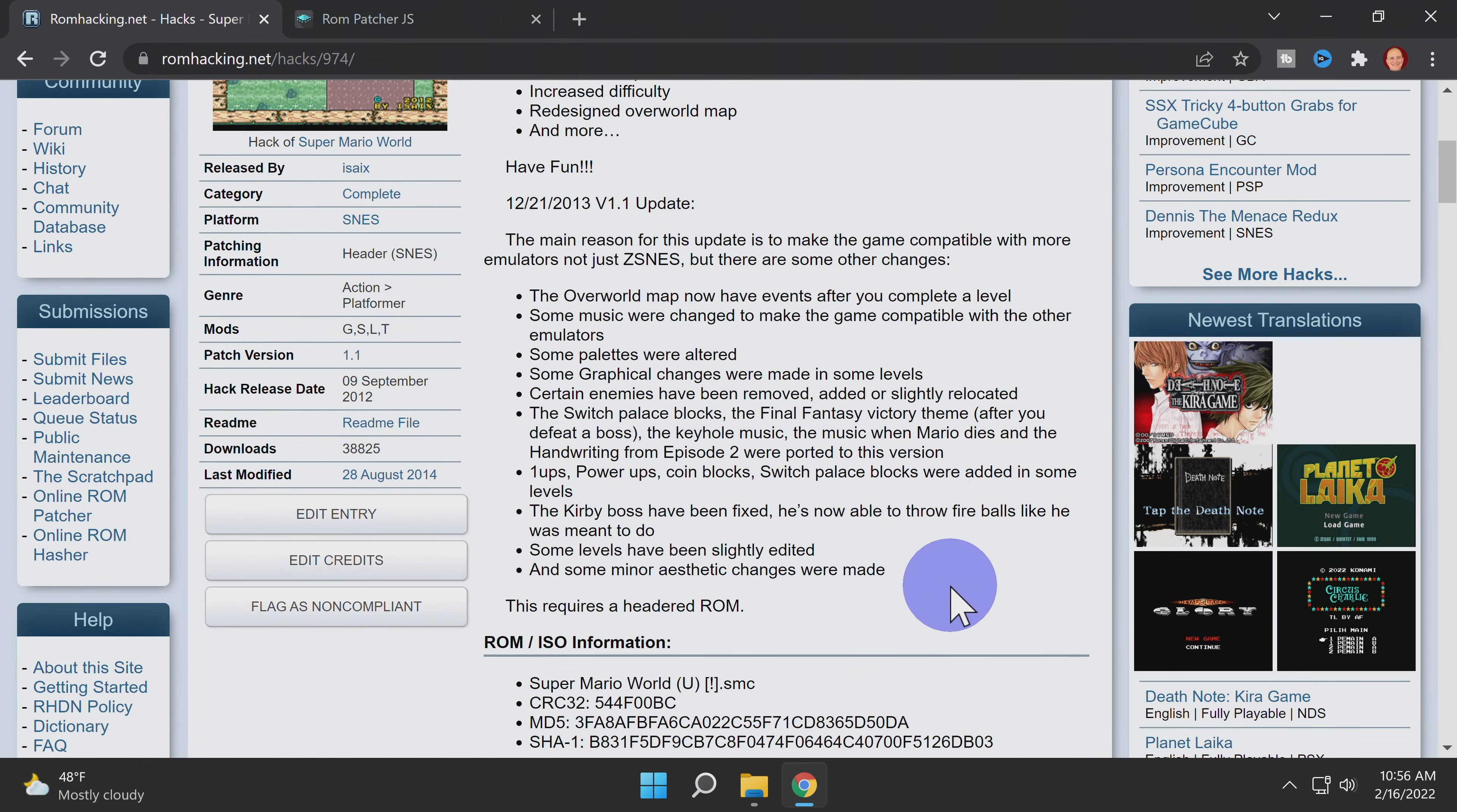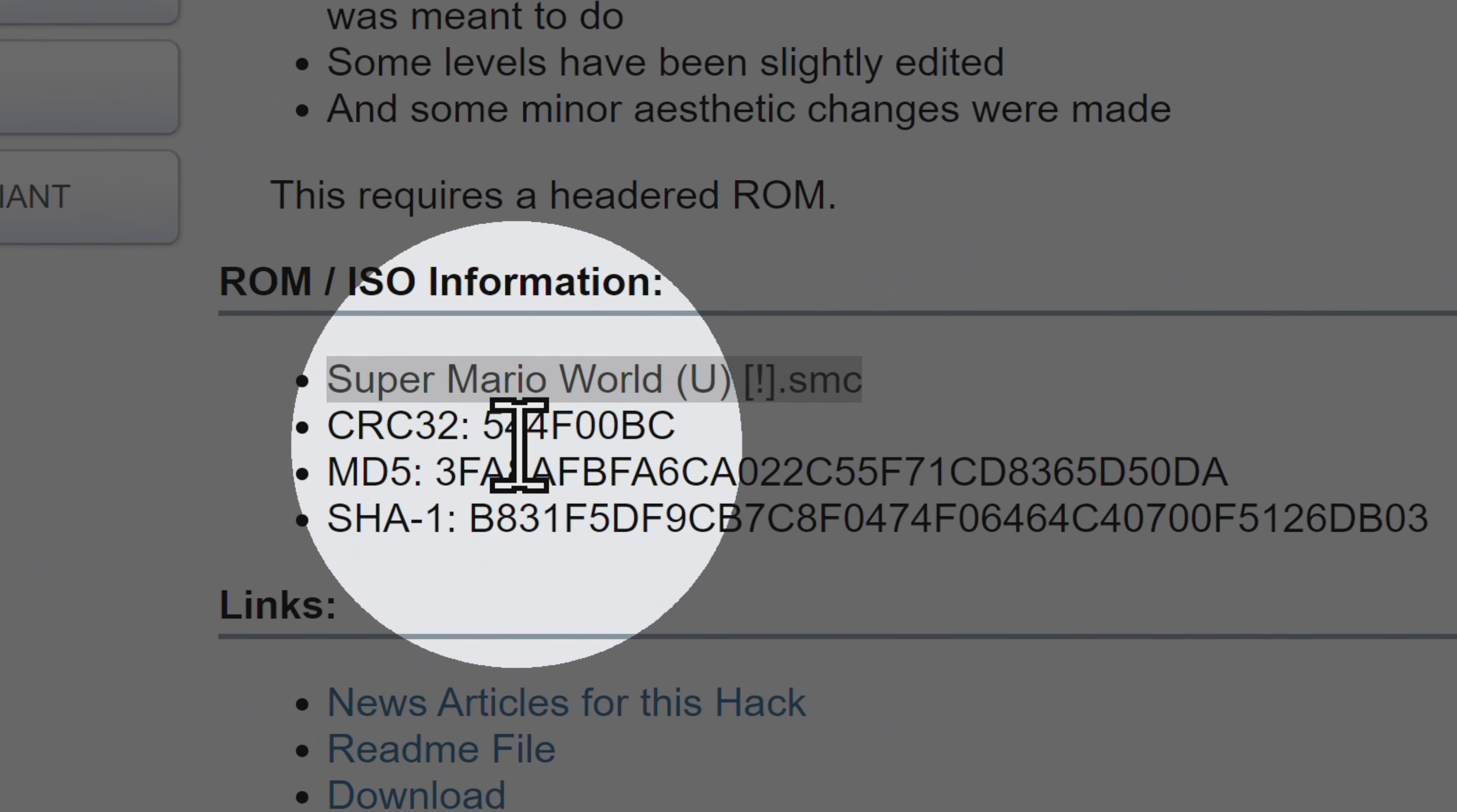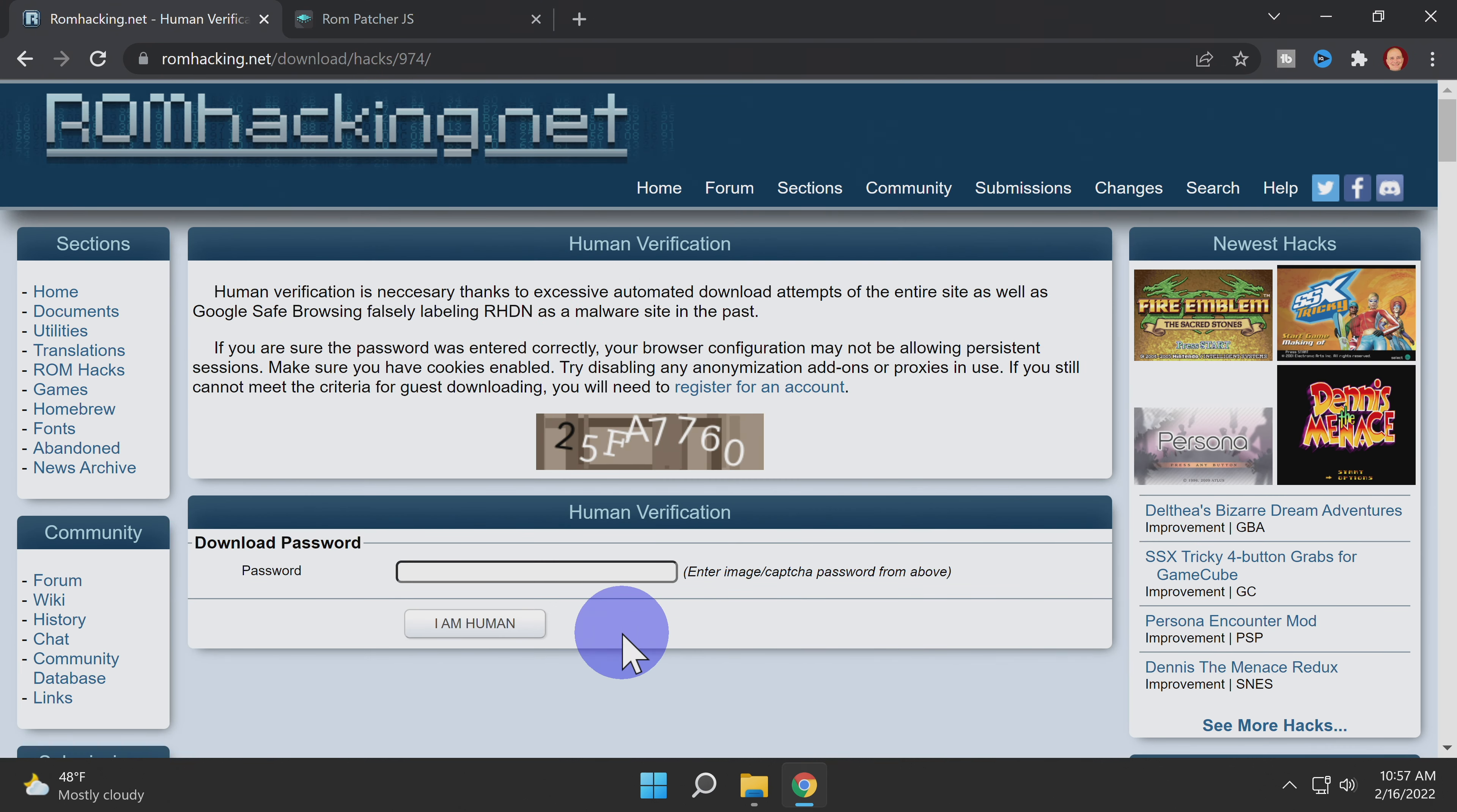And there are two key pieces of information on the page you can't afford to overlook. The first one is to know exactly which ROM you need in order to make this hack work. If you'll look at the top of the ROM ISO information section, you'll find the exact ROM name that you need to find in order for this hack to work. Once you've identified the ROM that you need, come down to the link section and click download.